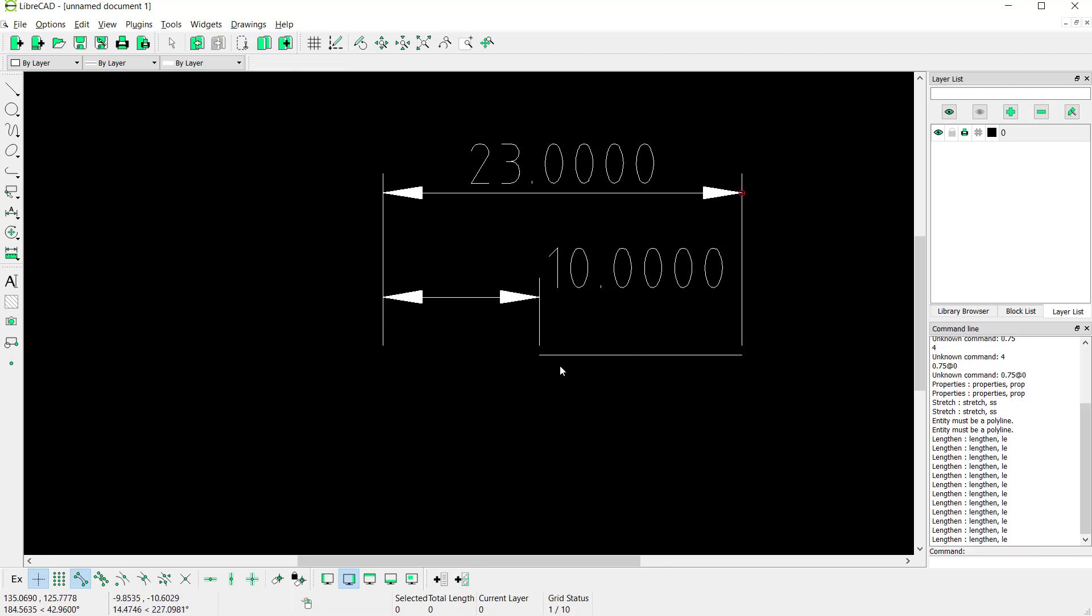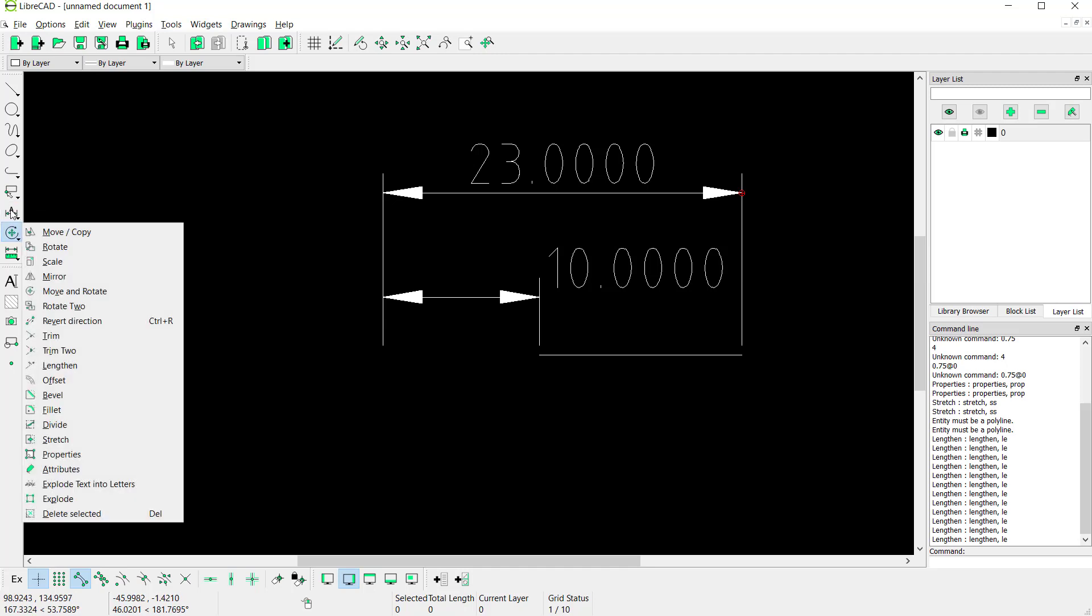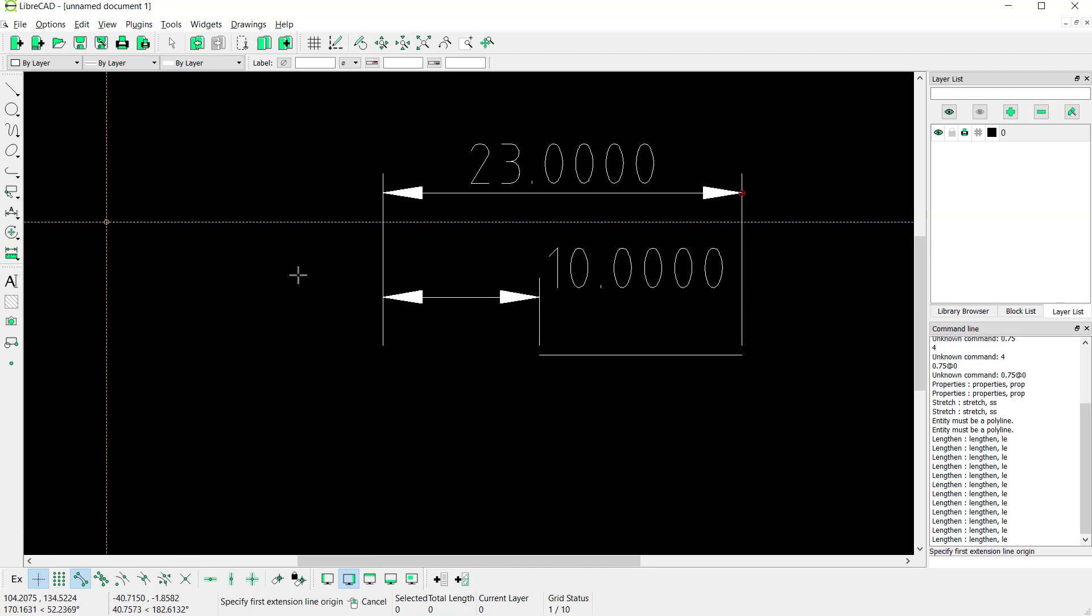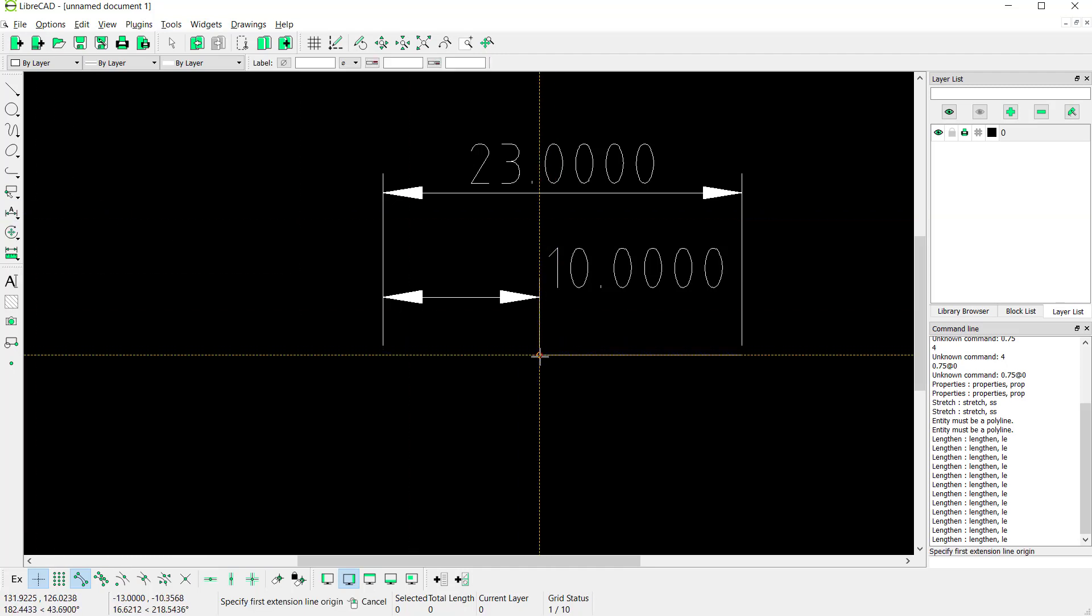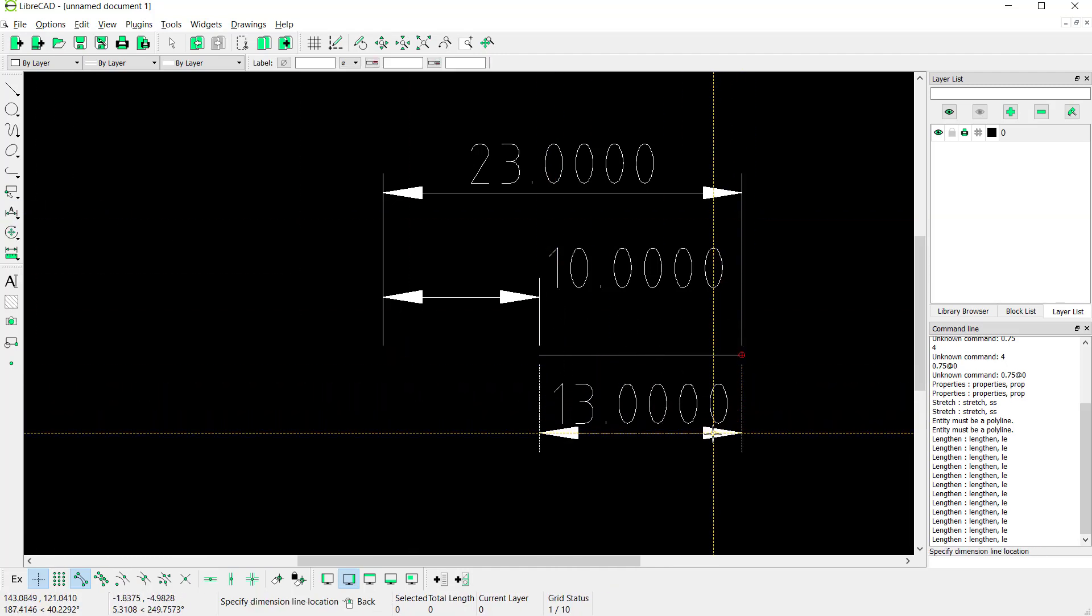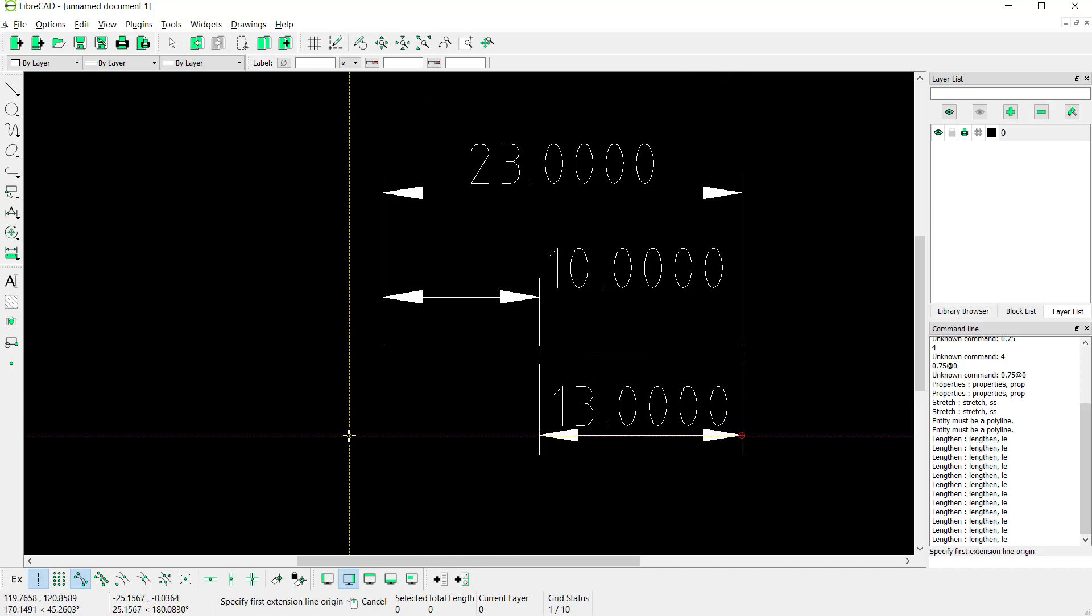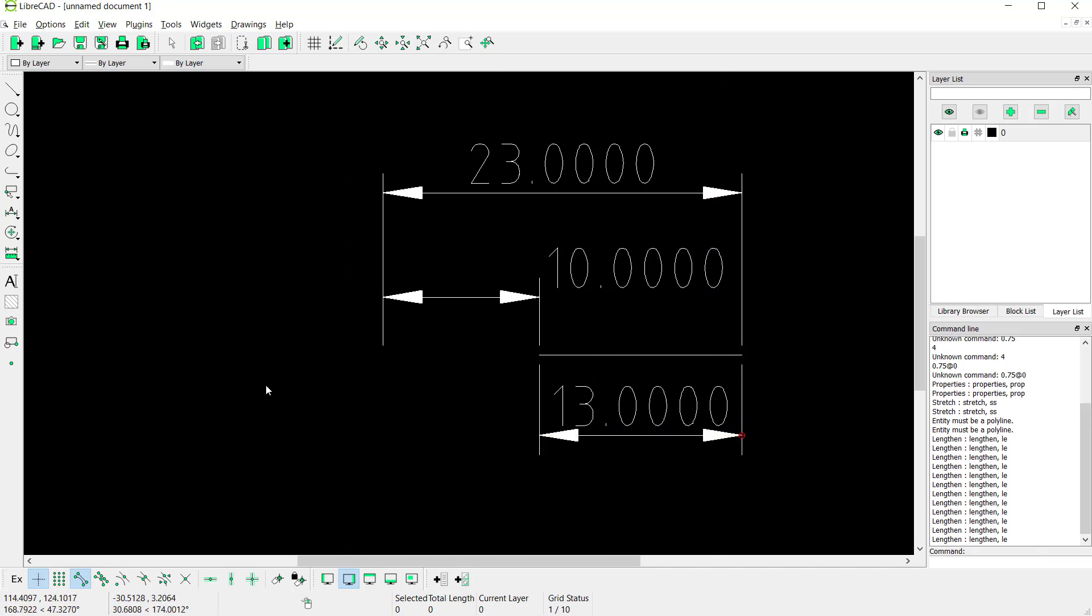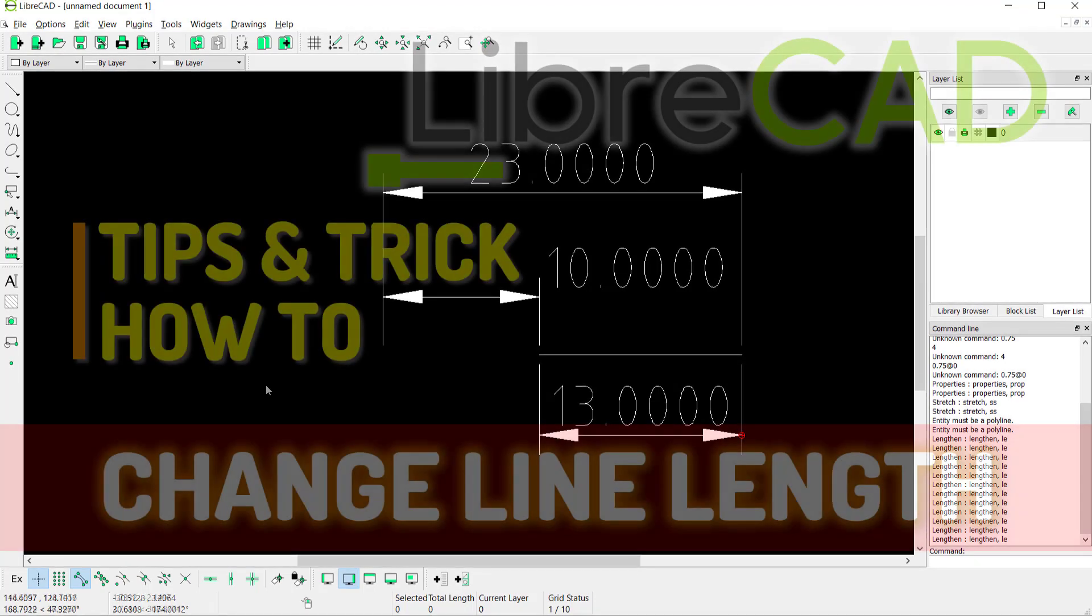Next, you can change for the dimensions, it will be going into 13. Okay, that's it - how to change line lengths in LibreCAD software. And if you have any question about this tutorial, you can comment below this video.